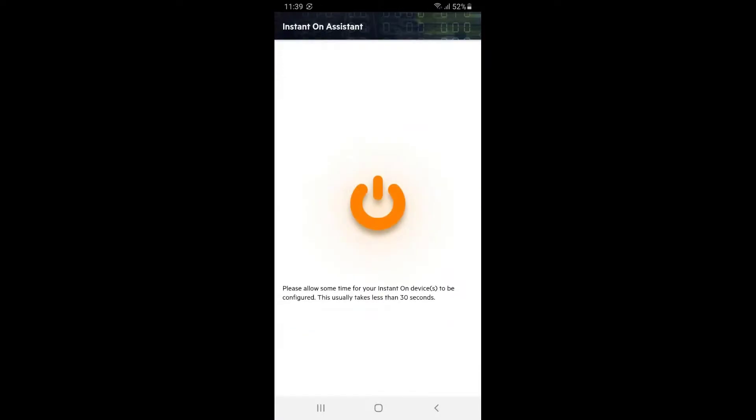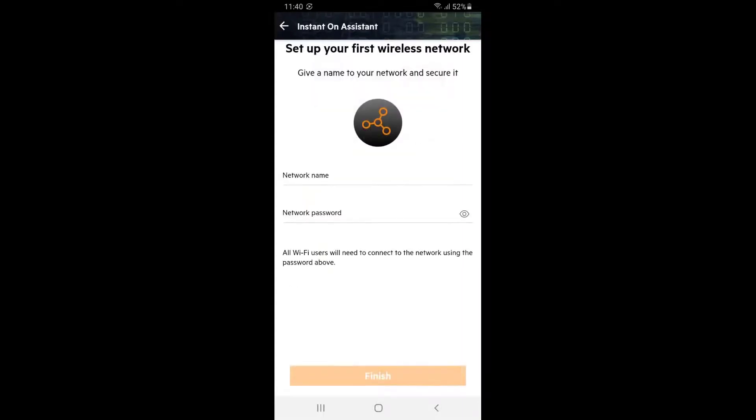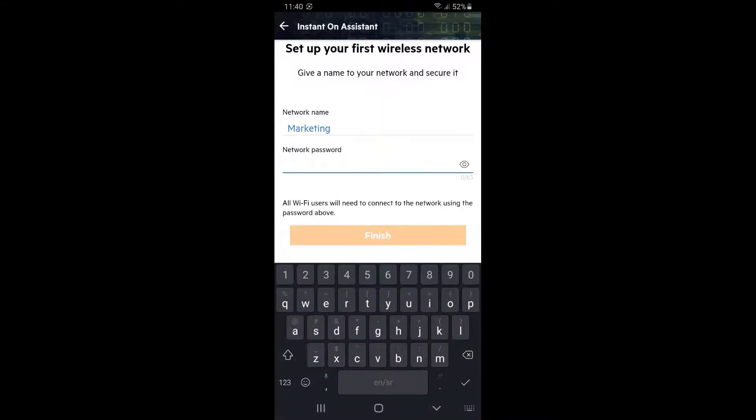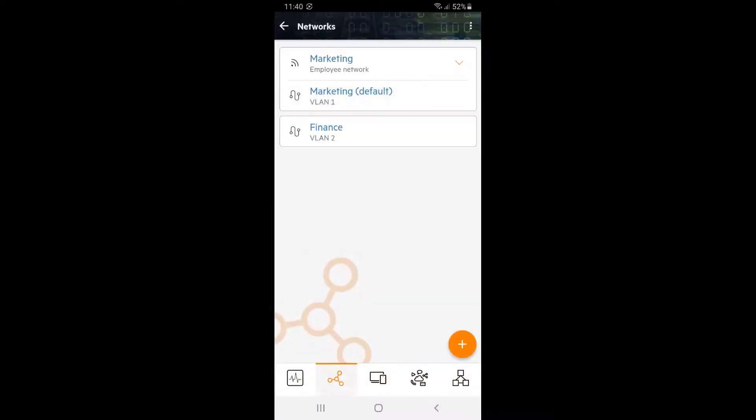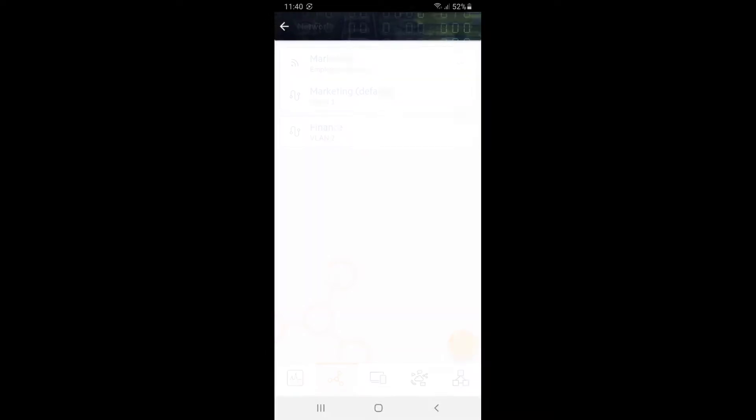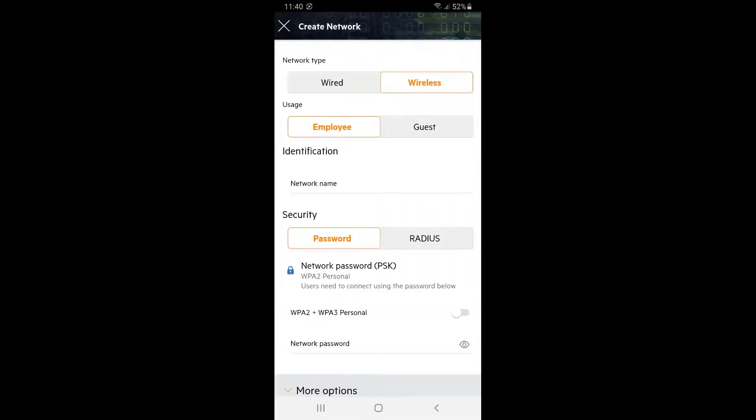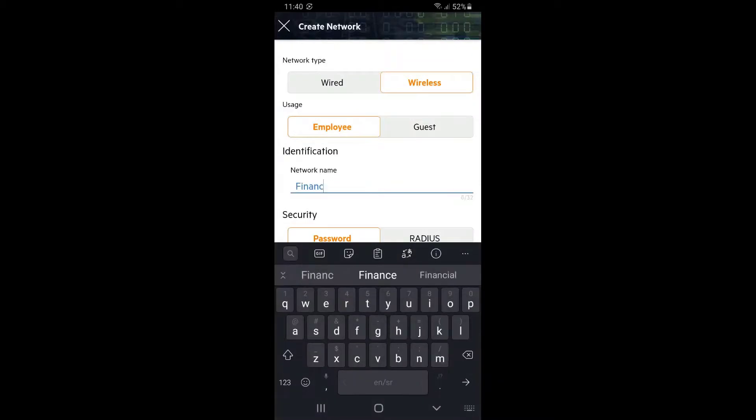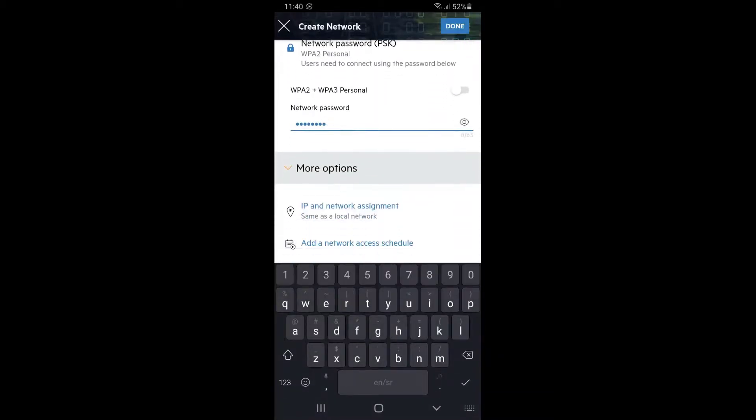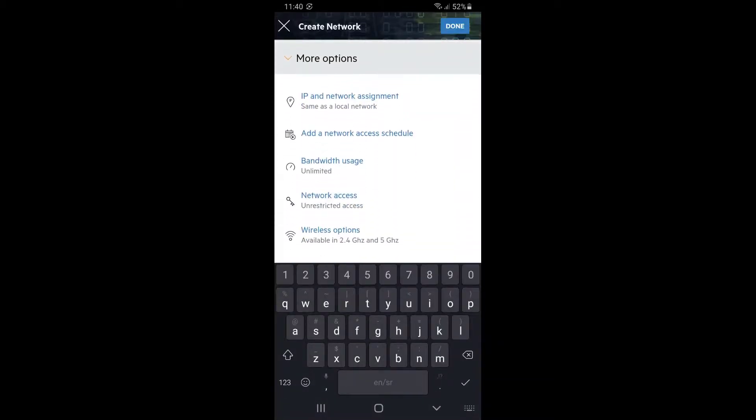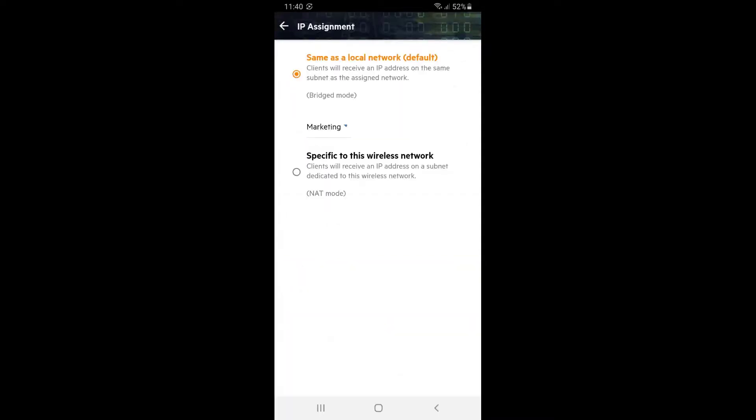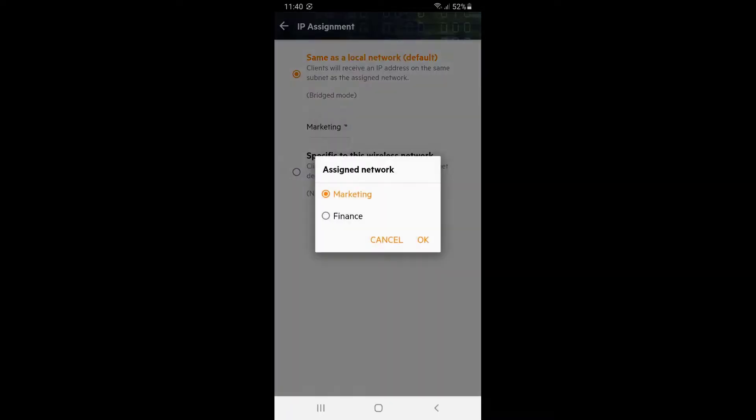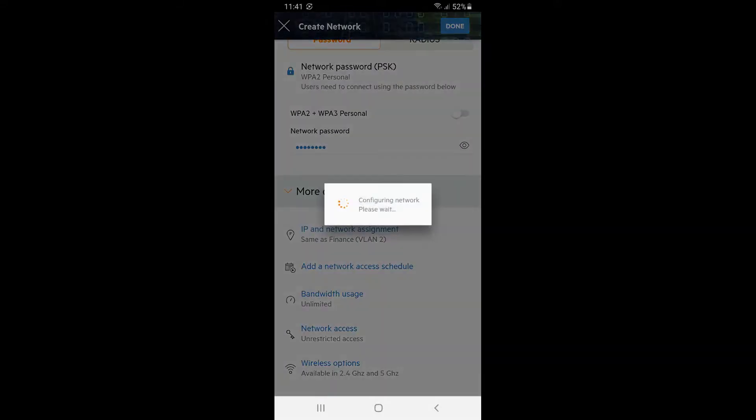As soon as your AP has been onboarded, a wizard will launch to set up your first wireless network. Remember this SSID will be bridged into your default VLAN, which will be marketing network in our example. I'm going to call it marketing accordingly, choose a password and click on finish. Now we need to create our finance wireless network. Click on the plus in the bottom right corner. Select create a wireless network, give it an appropriate name and set a password. Scroll down to more options section and click on IP and network assignment. We need to bridge this network into finance. Click back and done.